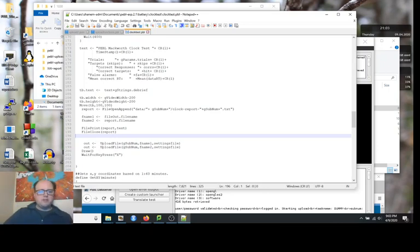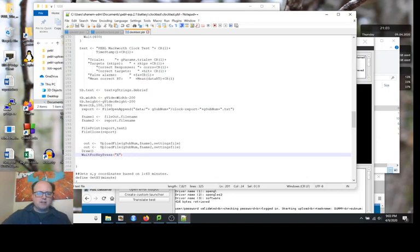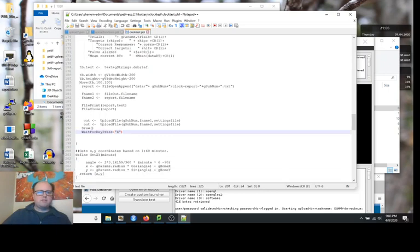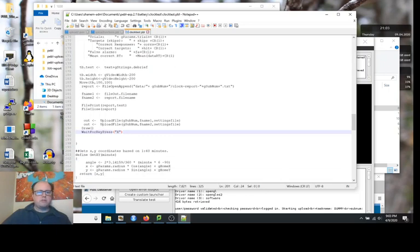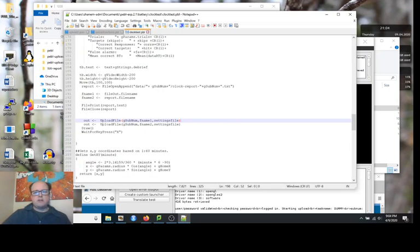The report gets saved to a file here. These are new lines I've added, but then it gets printed. The report gets printed out to the file and then that file gets closed, so it's saved to the disc. Right after that is the end of the whole experiment and it waits for you to hit X. This message says hit X to exit the experiment. This is a good point to upload the data.